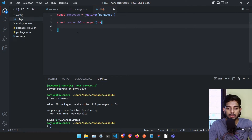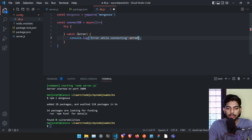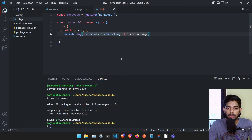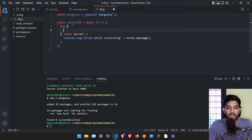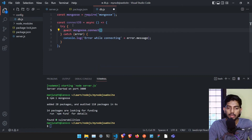Since we have an async function, we need to put the code inside a try-catch block so that if any error occurs we can catch it. In the catch block I'll log 'Error while connecting' appended with error.message. In the try block, to connect to the database I'll type 'await mongoose.connect()'.